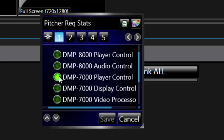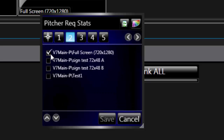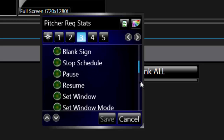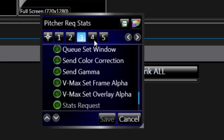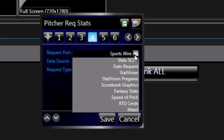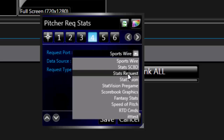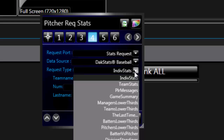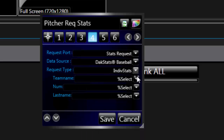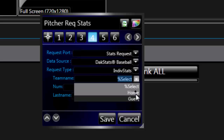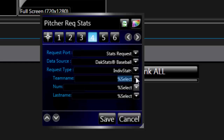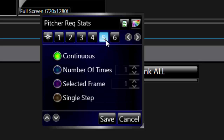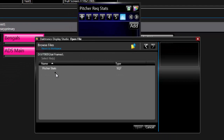For a DMP-7000, in Step 1 choose DMP-7000 Player Control. In Step 2, choose the sign. In Step 3, choose Stats Request. Step 4 will require a Request Port, Data Source, and Request Type. Selections will vary based on the sport, stat software, and the type of stat. Leaving a field on the Percent Select option will allow the operator to choose this information on the fly when the button is pressed. In Step 5, choose Continuous. In Step 6, click Add and browse to the template file.